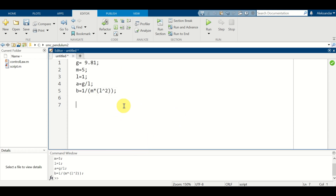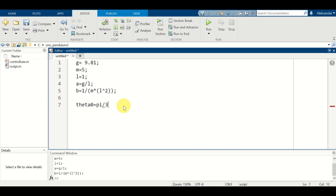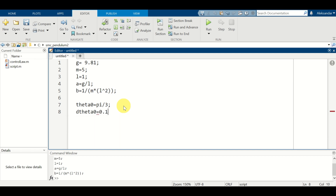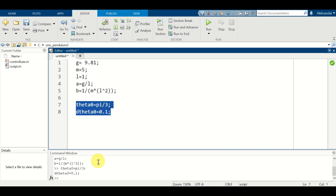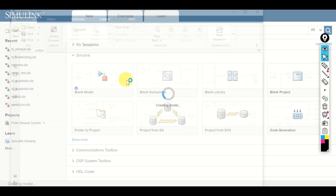In addition to these model parameters, we need two initial conditions for simulating the dynamics — namely theta_0 and theta_dot_0. That is, we need an initial condition for theta and the initial condition for the angular velocity. So let's type theta_0 equal to, for example, pi over 3, and the first derivative of theta, denoted by d_theta_0, is equal to 0.1. Let's select this and evaluate these parameters. The next step is to start Simulink — type Simulink and press Enter.